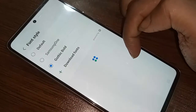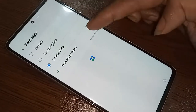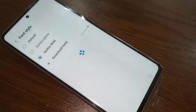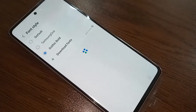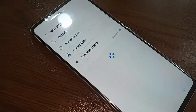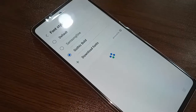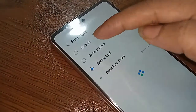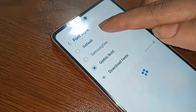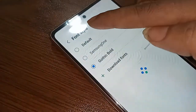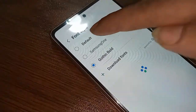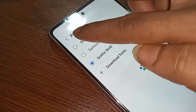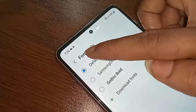If you want to add a new font style, click on Download Fonts and wait a few seconds. When your font appears, click on the font picture, then click on the Apply option to change your font style.